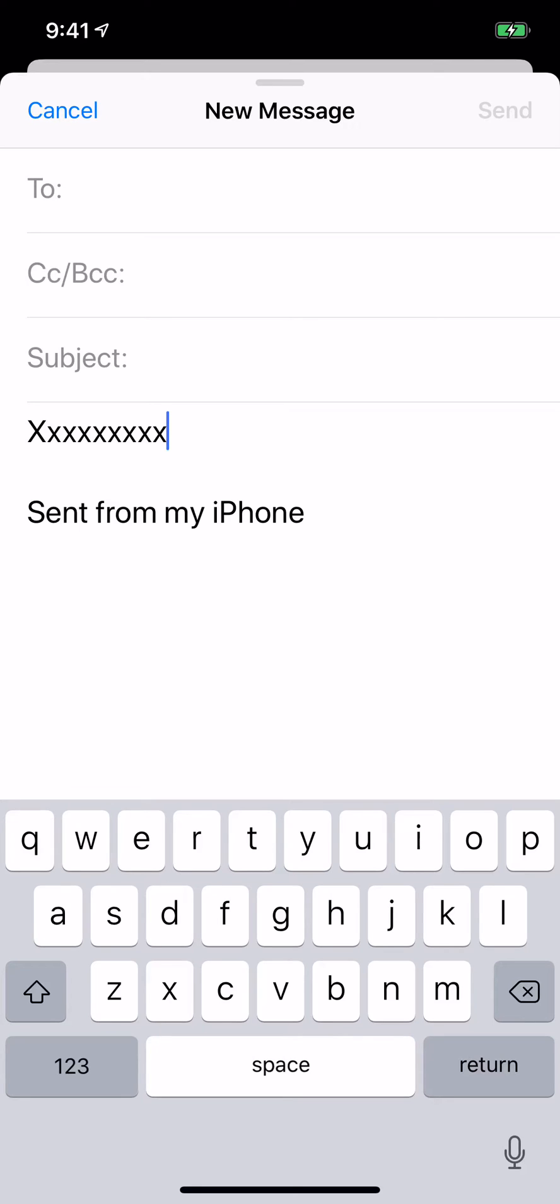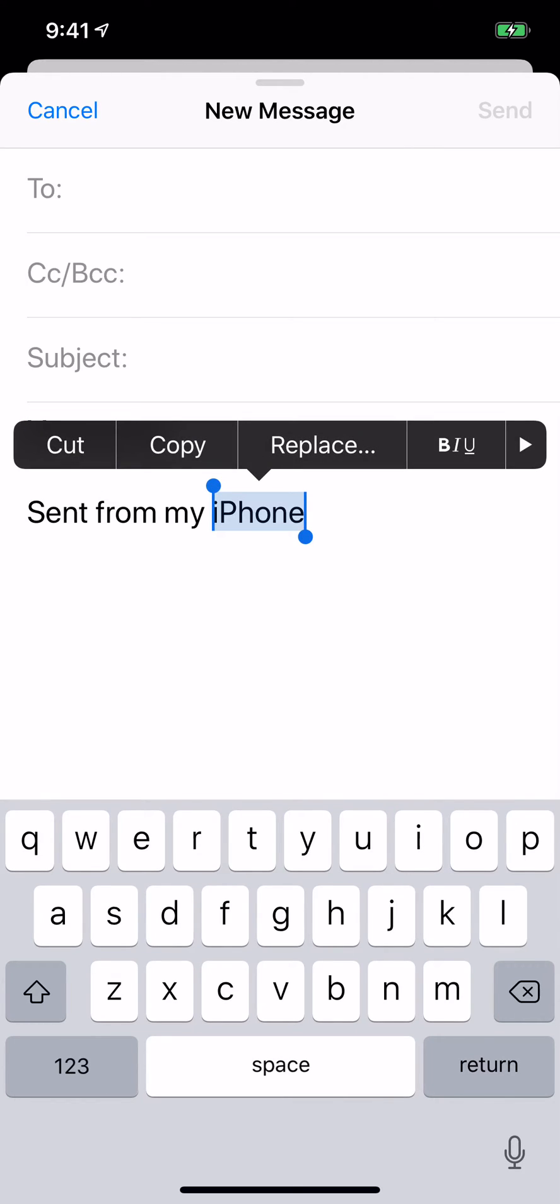Well, what you're going to do here, a little bit different, you're going to press and hold in the body of the email,